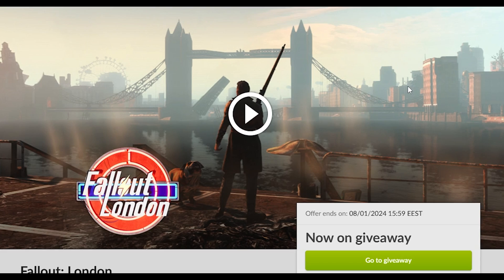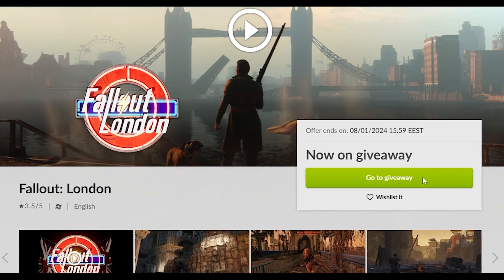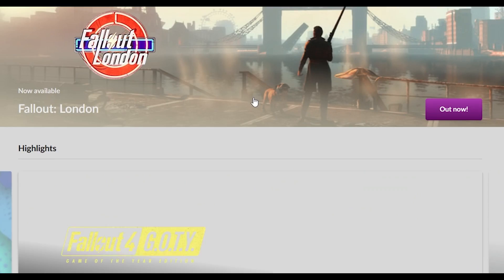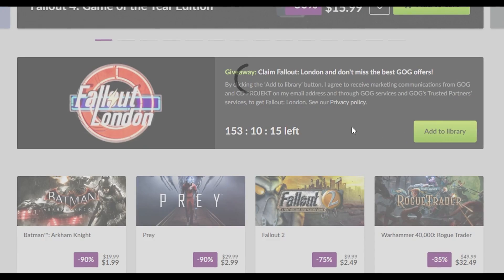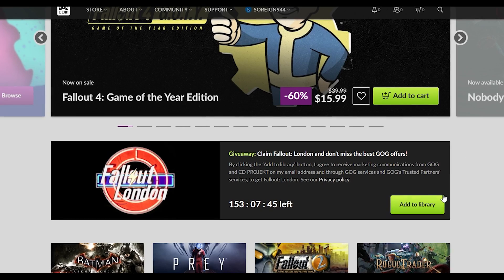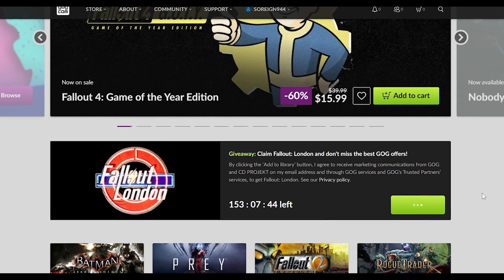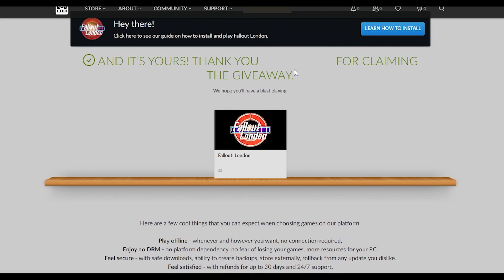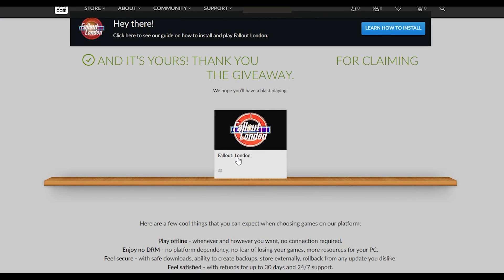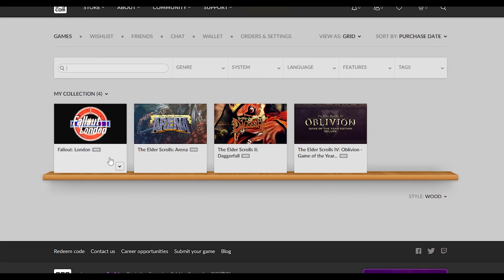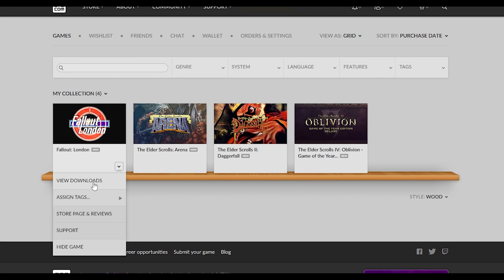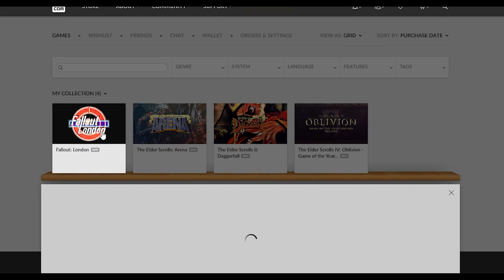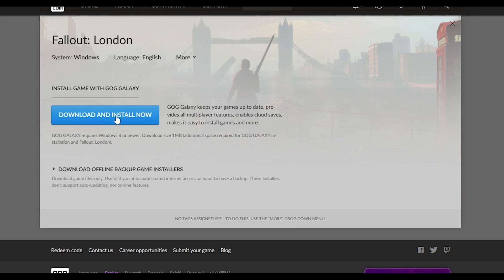Downloading Fallout London. Head over to the Fallout London GOG site and click giveaway and then add to library. You're going to have to log into GOG. Then click add to library again. Then click the Fallout London button and click it again to get the drop down menu. Then you're going to click download and install now.